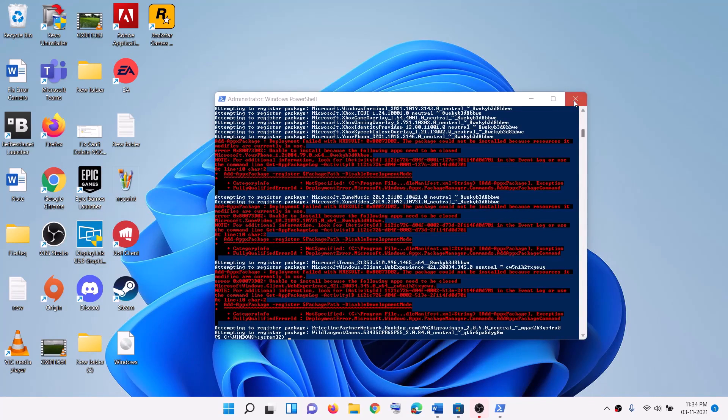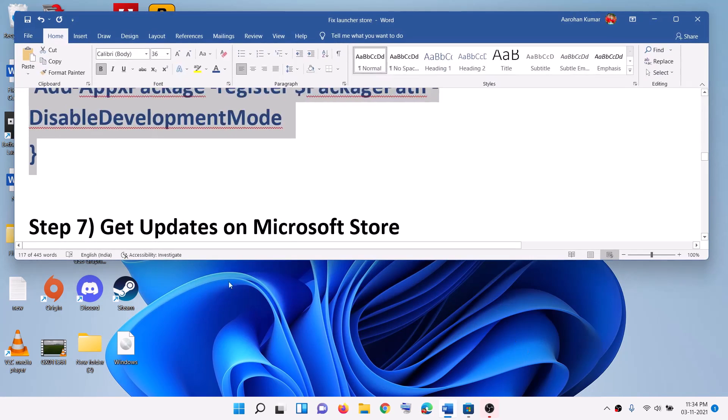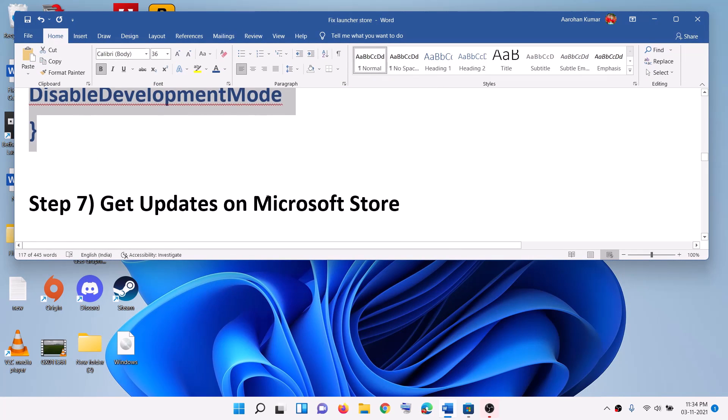Once done, you can go ahead and close this window. Then open Microsoft Store and try to install the launcher.